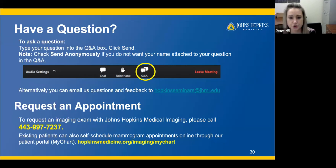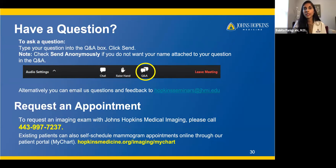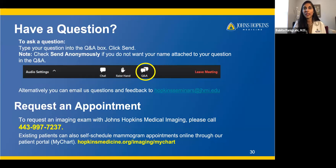How often should women older than 55 be screened? The ACR and SBI recommend yearly annual mammograms with no end date. While other societies like the American Cancer Society and the USPSTF give different guidelines — which can be confusing — we still recommend annual screening mammography based on ACR and SBI recommendations, given that we see a lot of breast cancers in patients over 55.